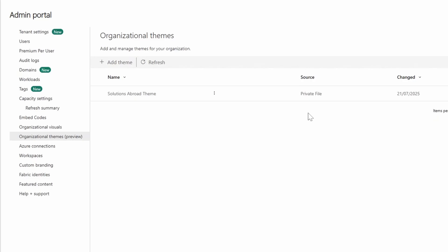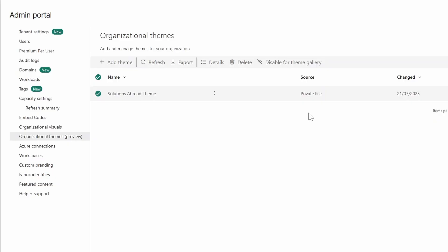Already from here we can see some interesting information. There's a Source File column, which basically says where the theme file is coming from. At the moment, it can only come from you uploading the theme file directly in this portal. However, having this column here implies that in the future there might be other ways to have a theme source other than uploading it — so that will be interesting to see.